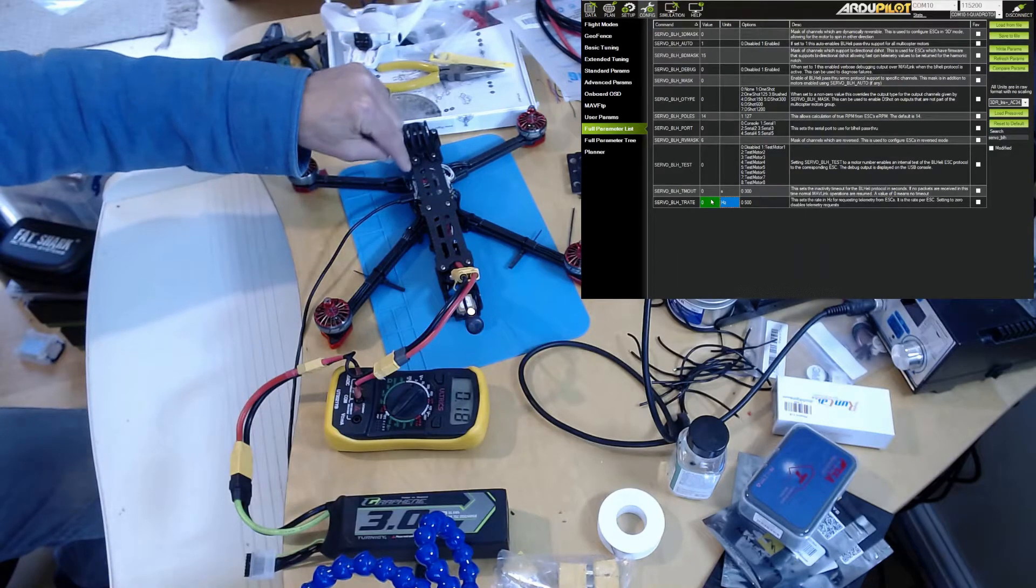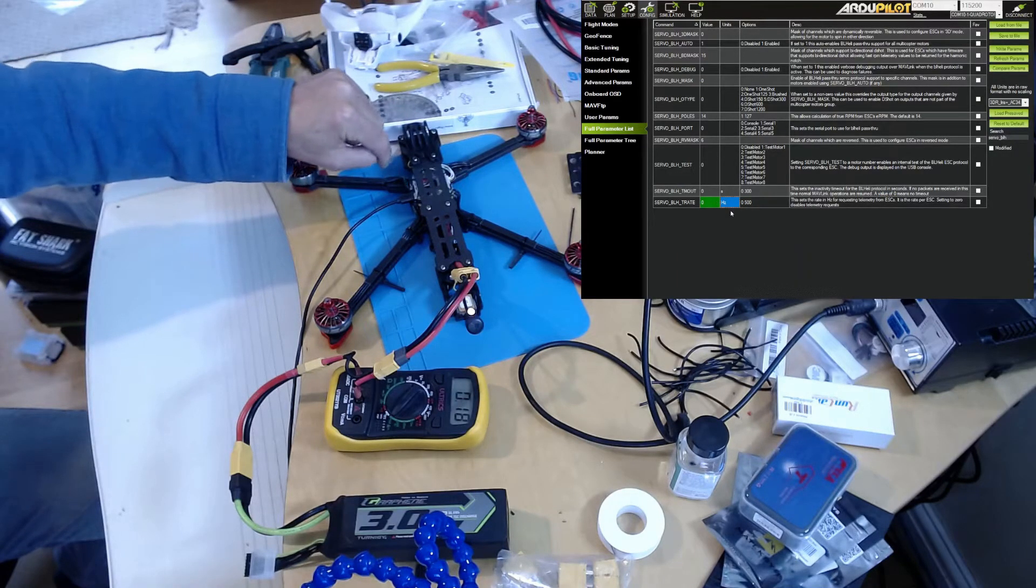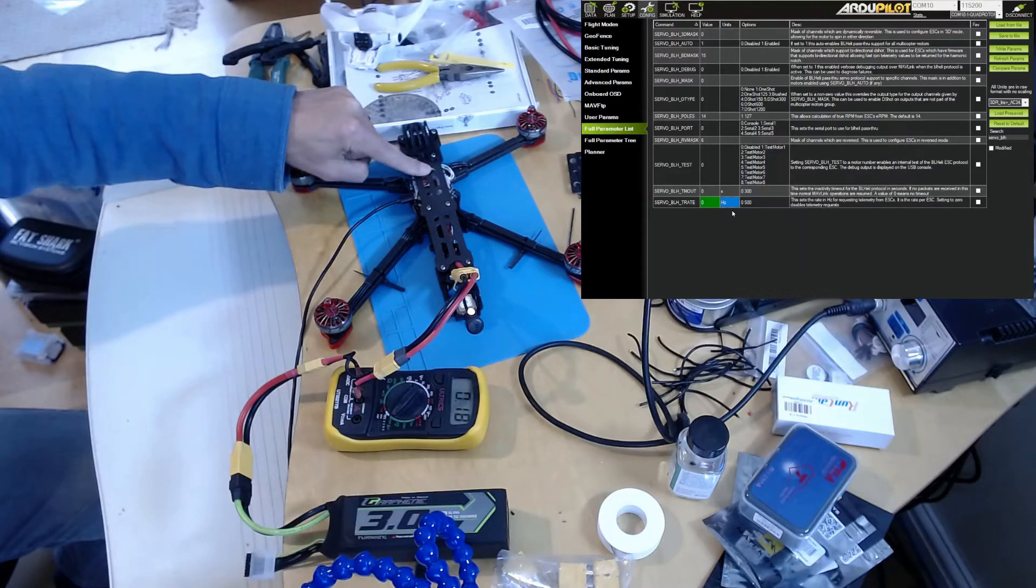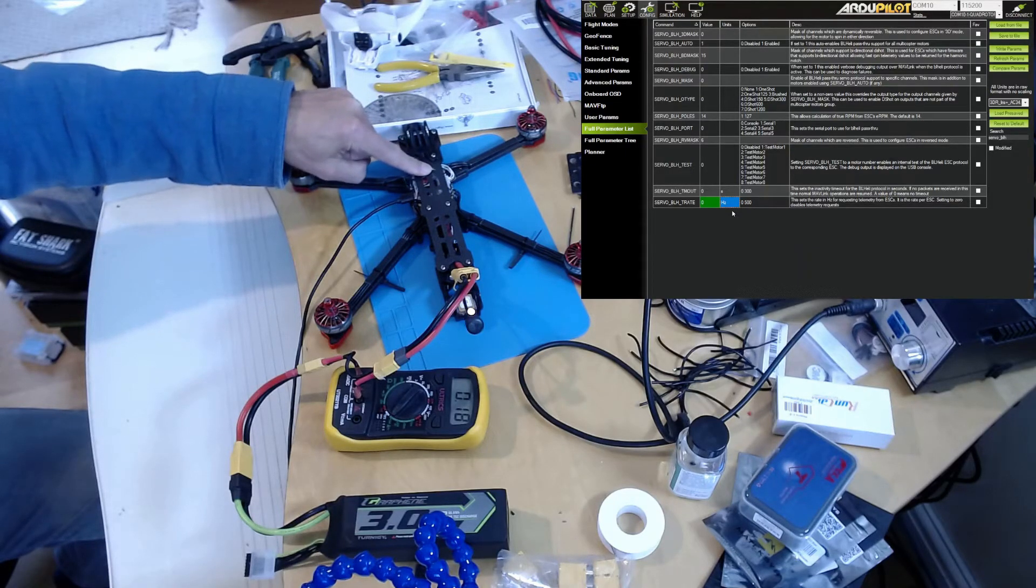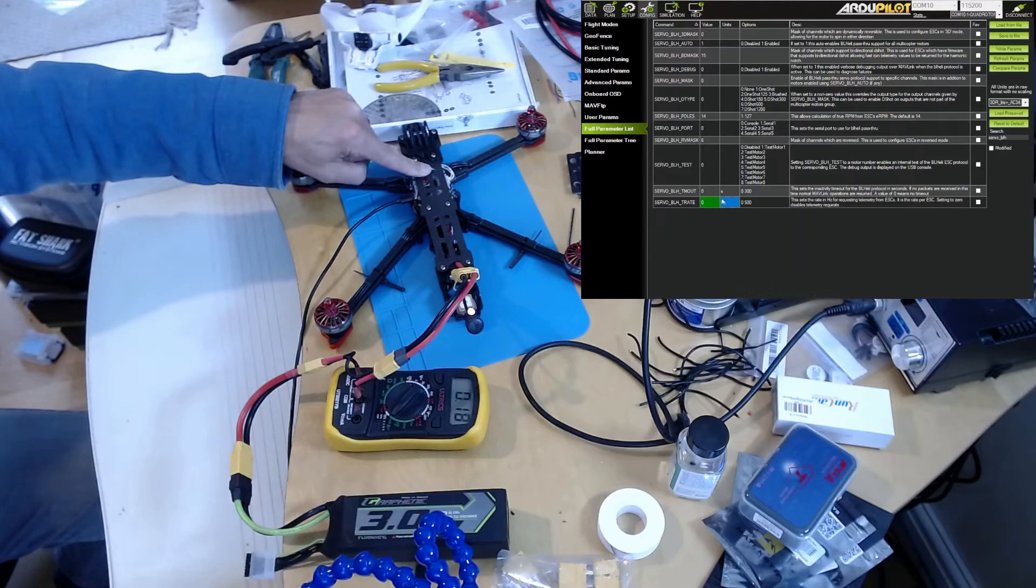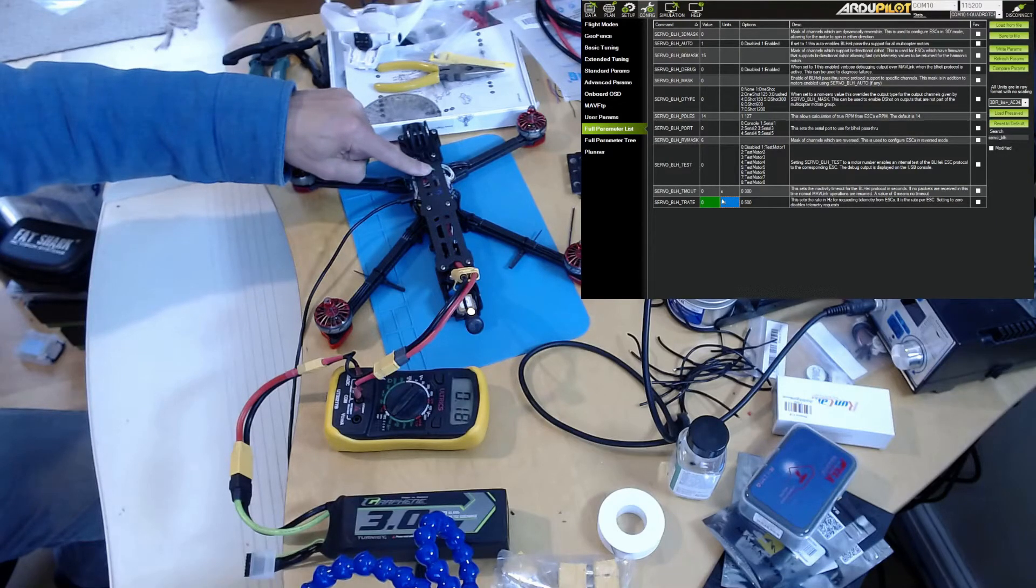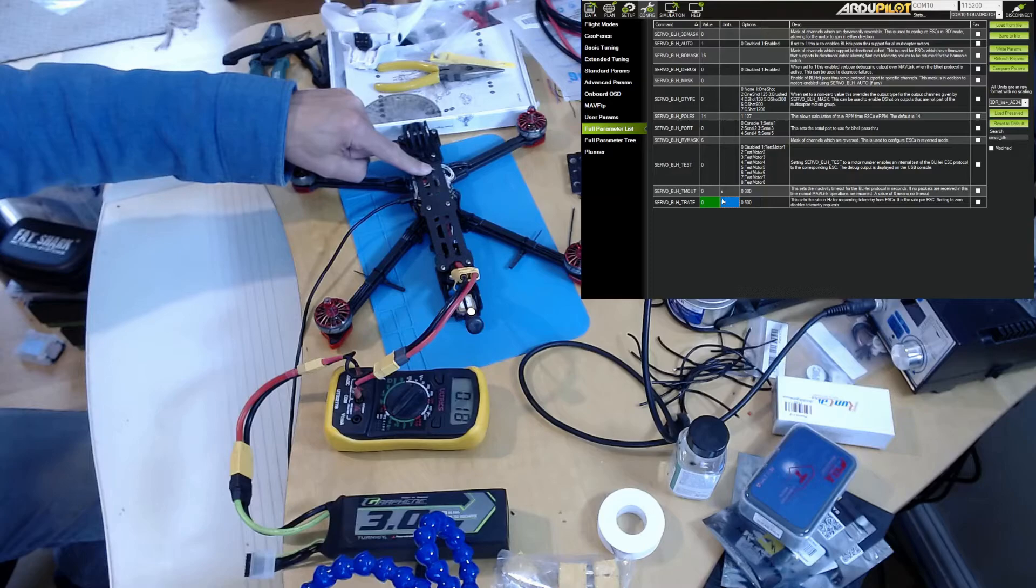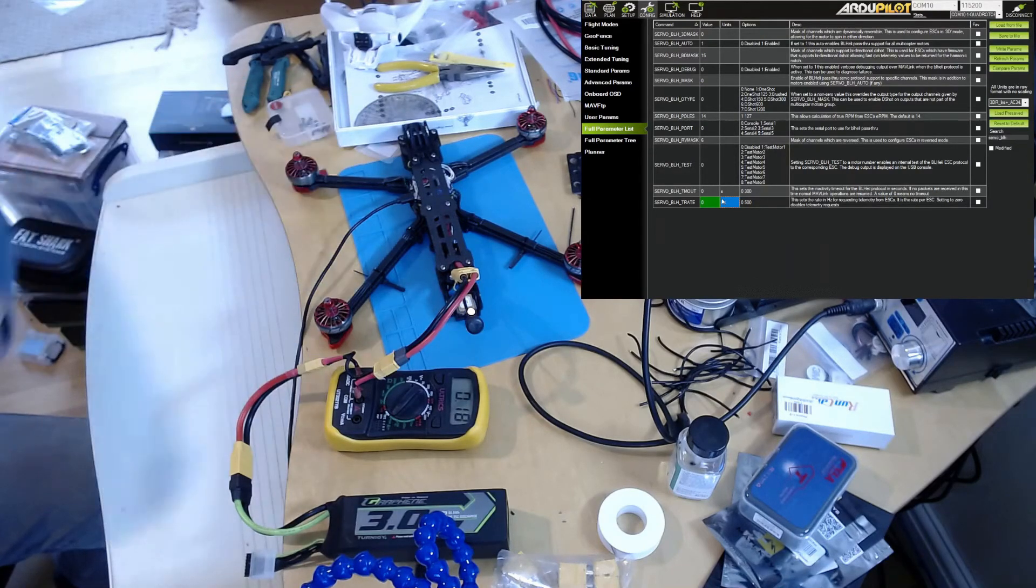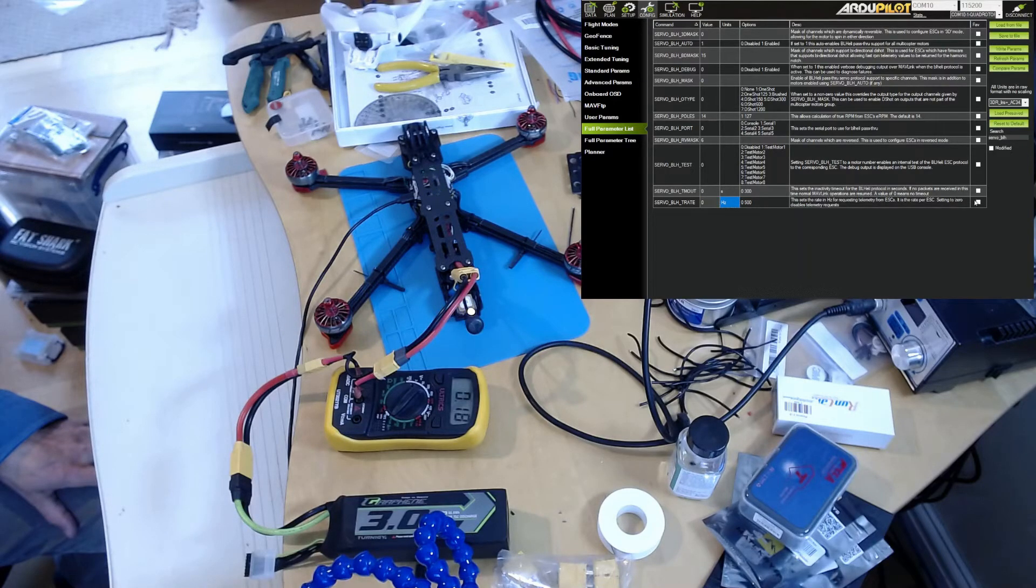that picks up telemetry from the ESCs. This is currently reading volts, temperature, and RPM. I'm going to set that to zero so there's no RPM data coming through the telemetry. So if there is RPM information, it should all be coming through BDShot. I'm going to write that out,